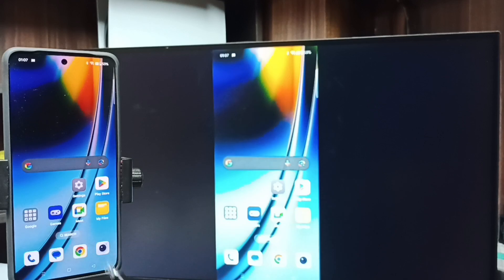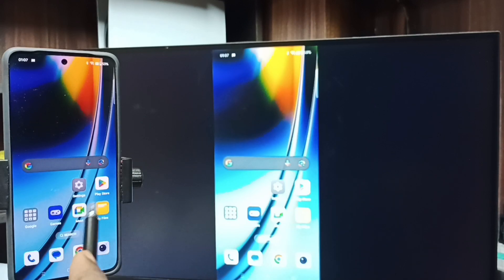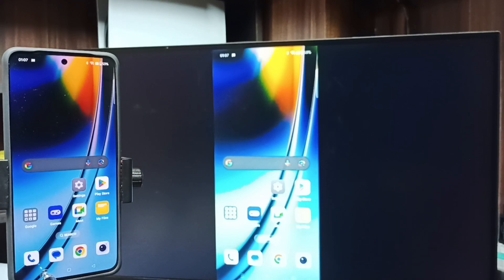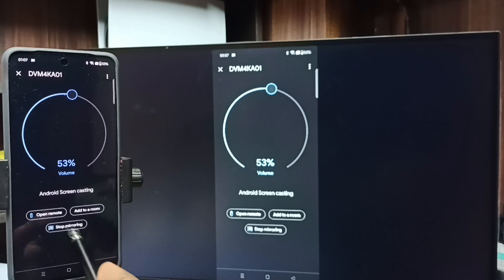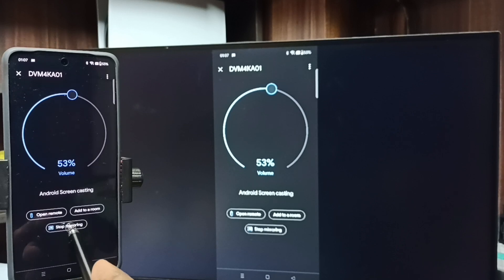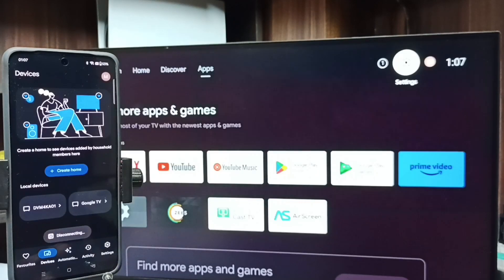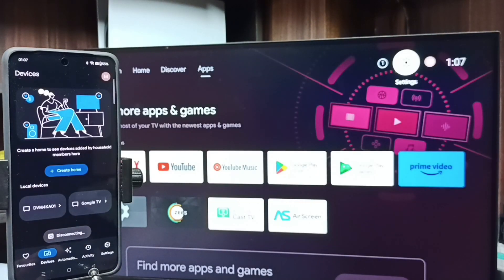This is method two. Next I will show you how we can stop this mirroring. Again go to Google Home app. Then tap on stop mirroring. Done.